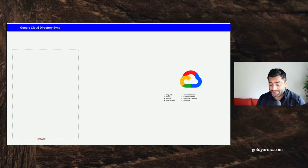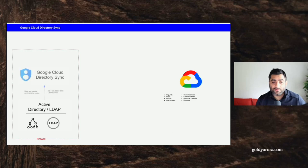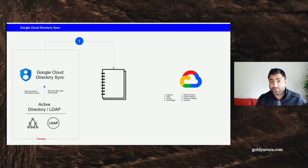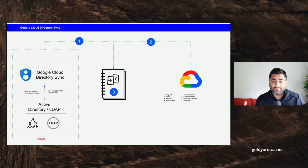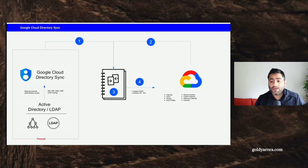Let's look at Directory Sync first. You have your Google Cloud Identity or Google Workspace on one side, and on the other side, inside your firewall, you have your LDAP or AD where you will install the Google Cloud Directory Sync. The Directory Sync utility will read the information from your LDAP based on the rules or LDAP queries that you have provided. On the other side, it will query Google Cloud Identity or Workspace and read the information from there. It will compare both pieces of information, and finally write to Google Cloud Identity or Workspace with an objective of replicating whatever you have in your LDAP or AD to Google.